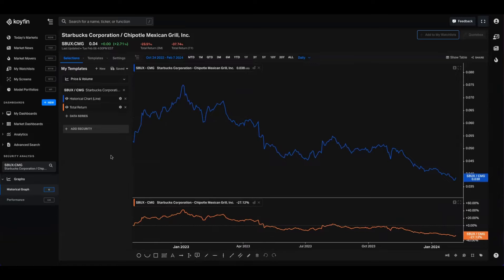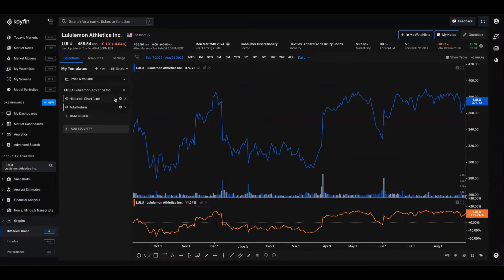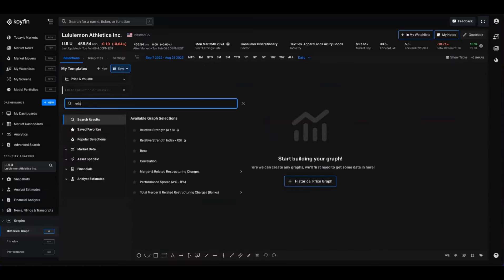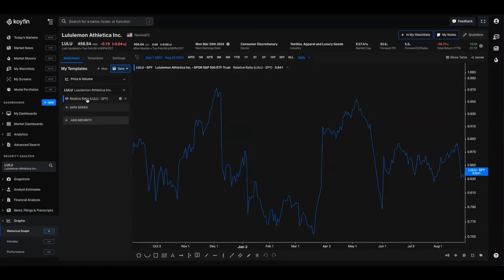The third way I want to show you how to use relative charts is if you're using an individual security page. So let's go to Lululemon, for example. I'm going to delete the existing data series and type 'relative' into the search bar. I'll show you the performance spread and the relative strength. Let's click 'Relative Strength AB'. What we can see is this pulls up the relative ratio — the ratio of two prices — and it approximates the performance of going long $1 of stock A versus short $1 of stock B, with daily rebalancing to make the trade dollar neutral. In a sense it's just $1 long and short — it's a pair trade.